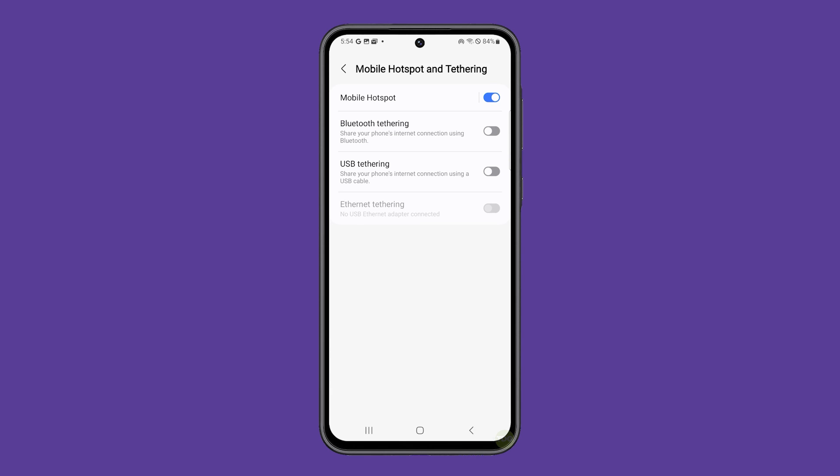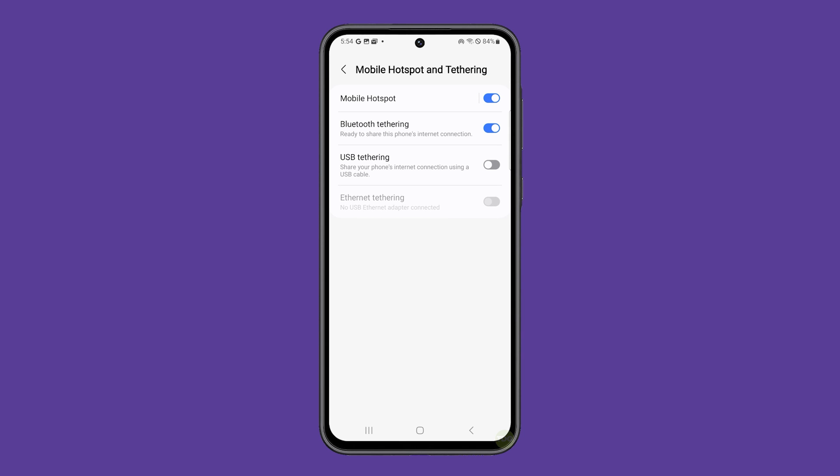To use Bluetooth tethering, go back to the previous screen and tap on it. This will immediately enable the feature and anyone who wants to partake with your phone's connection should connect to it using Bluetooth.